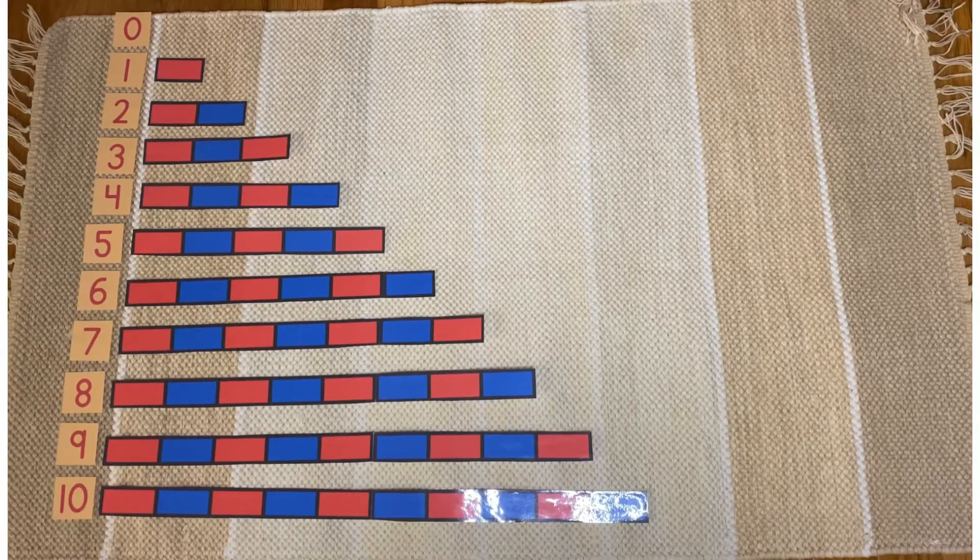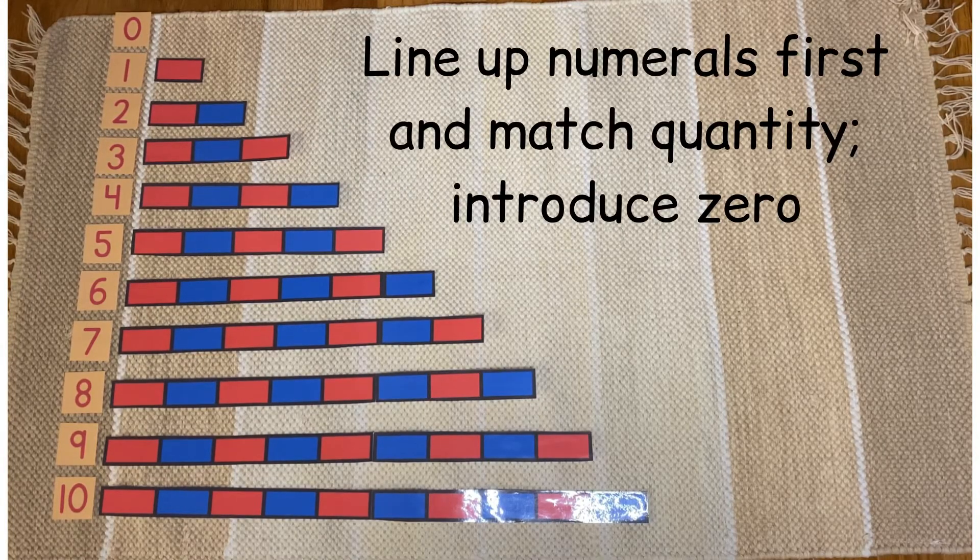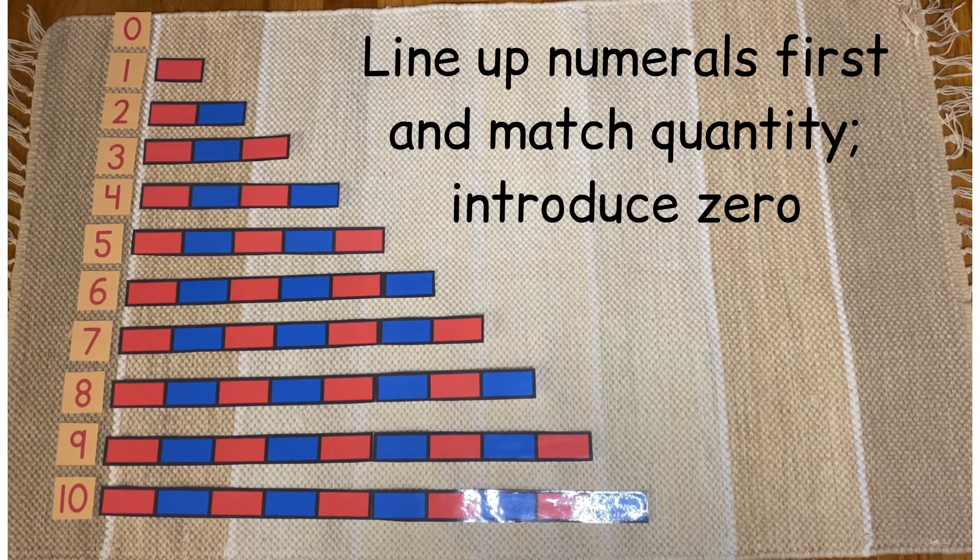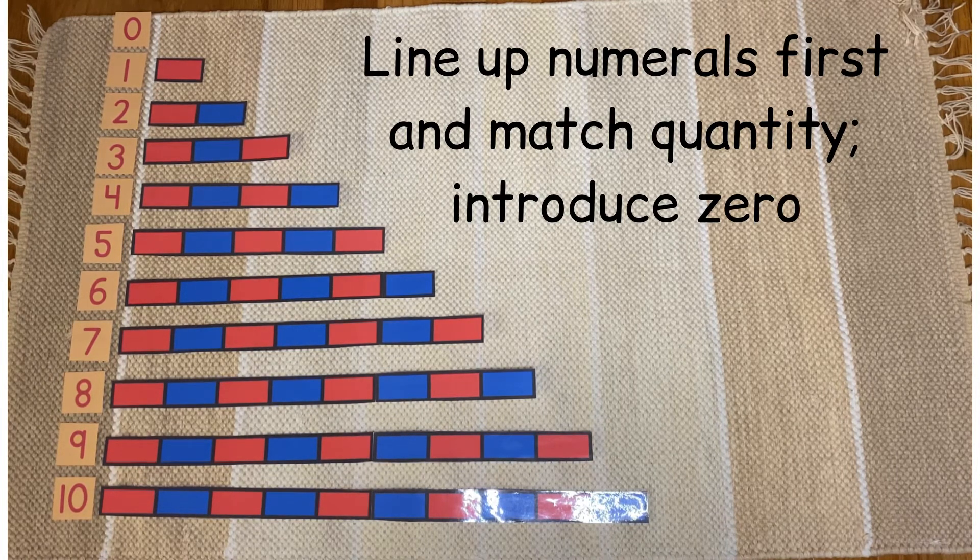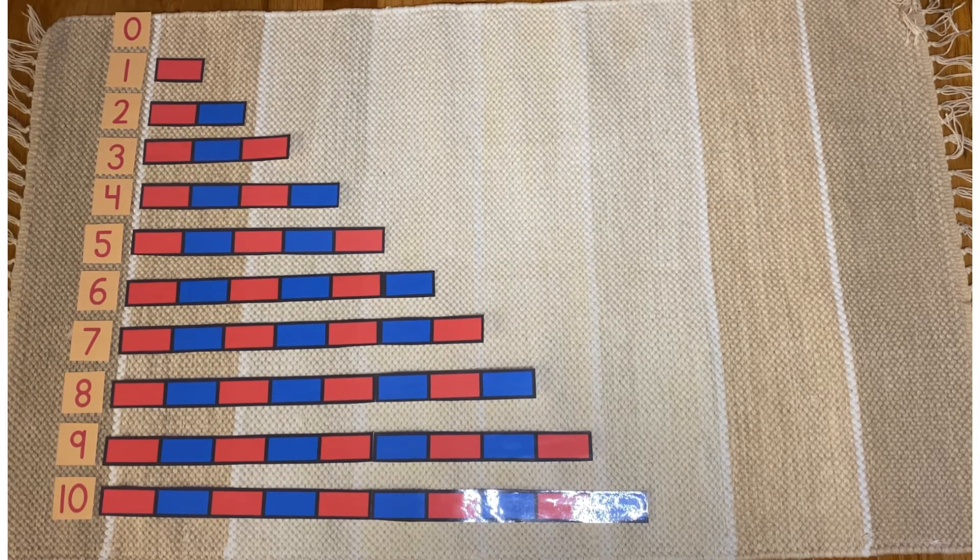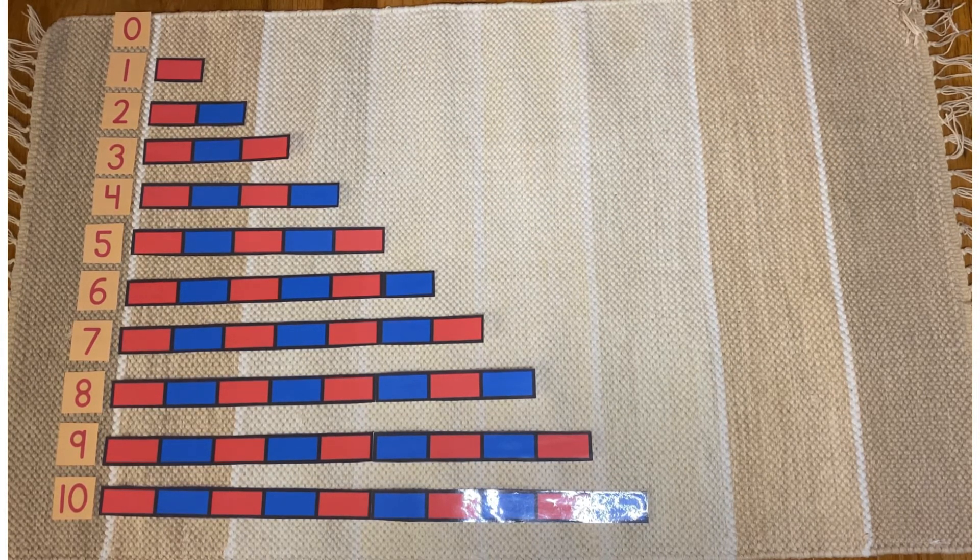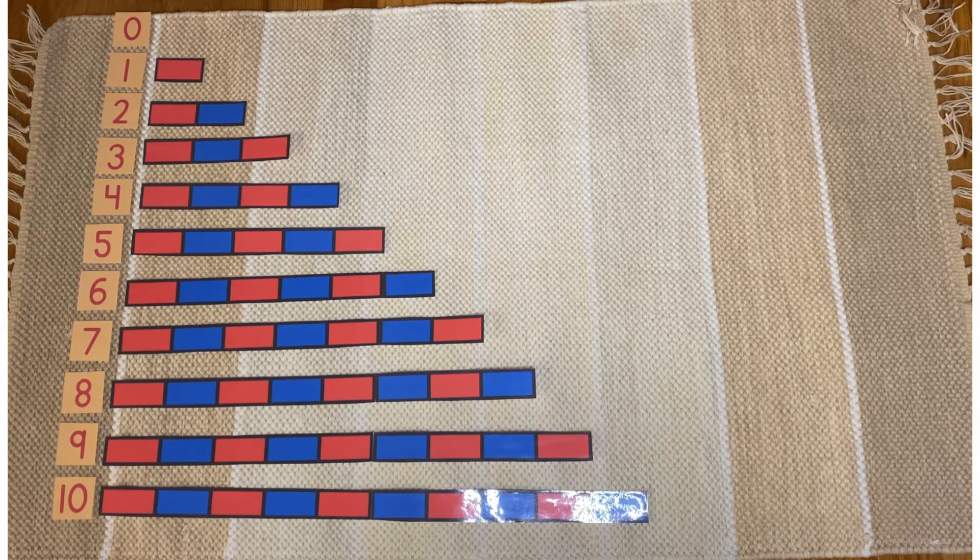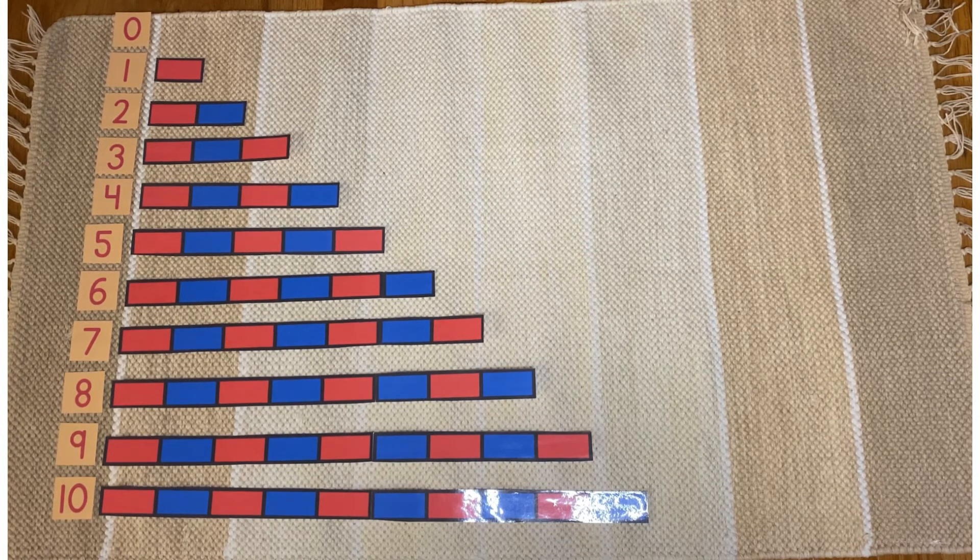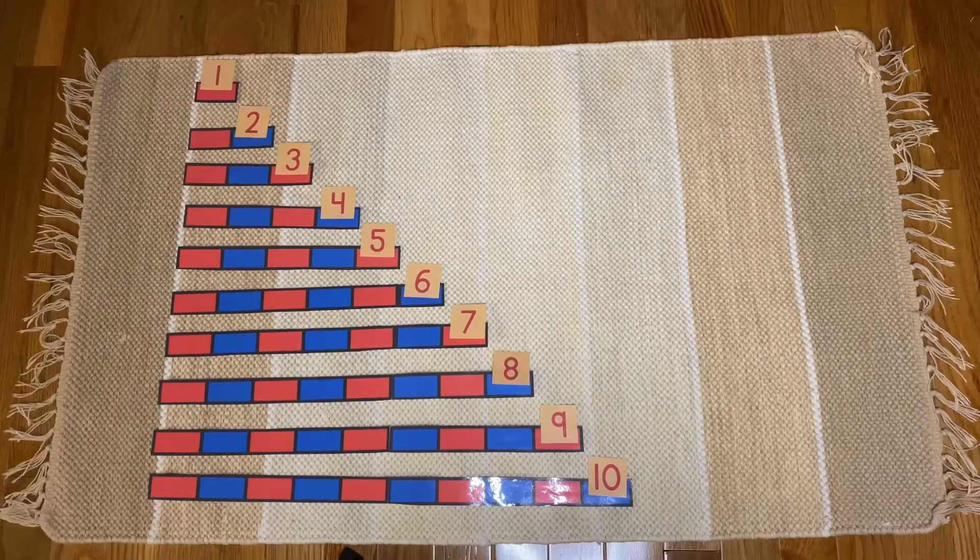In this variation I have lined up the numerals on the left side and then match the quantity to the right of it. I have also introduced zero. So I have zero at the very top and obviously there's no quantity next to it. So you can talk about how zero means nothing and introduce that concept as well.